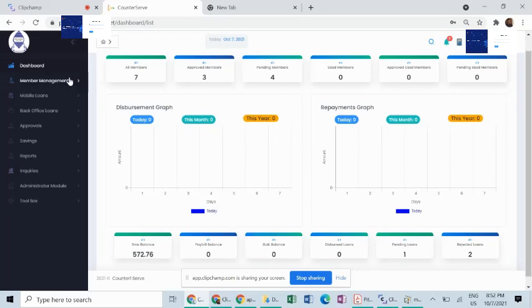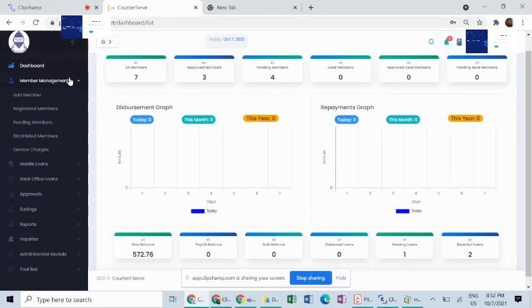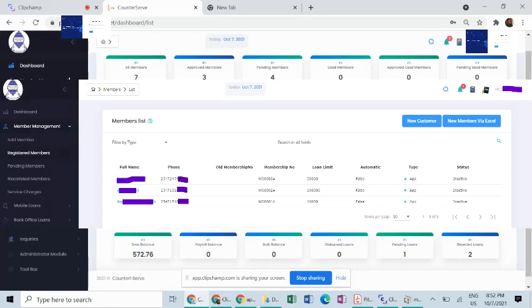Our next module, the member management module, manages the recruitment process by capturing the right member details, guarantor details, applying specific loan limits to your members, and setting the preferred mode of disbursement of loans, whether manual or automatic.